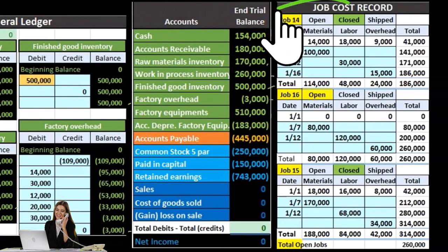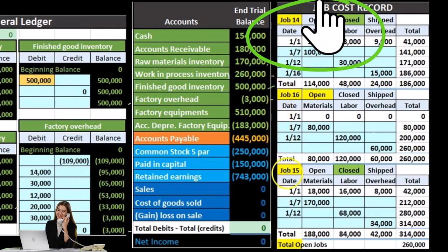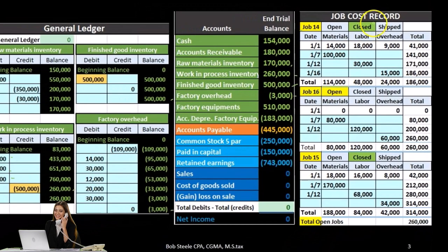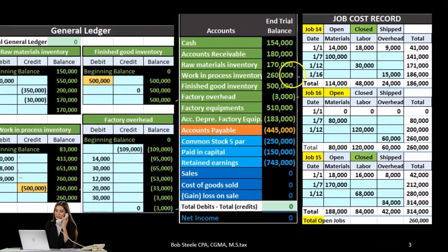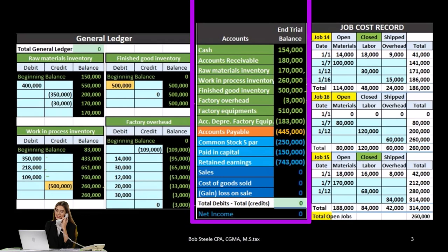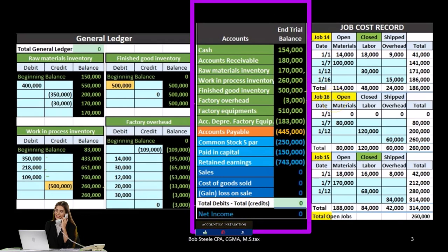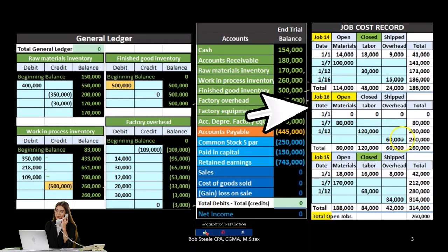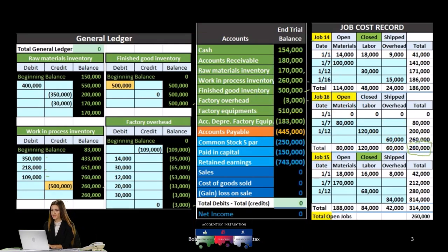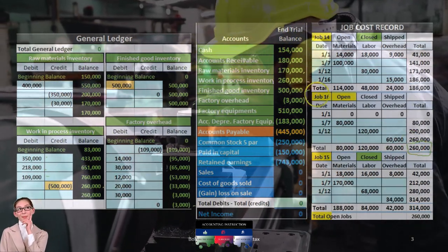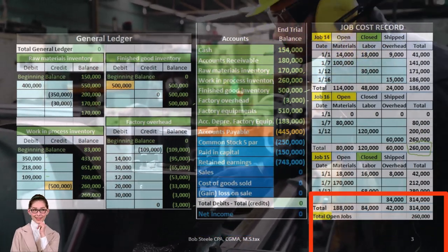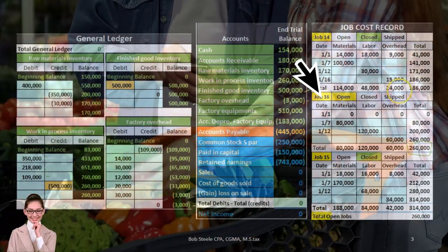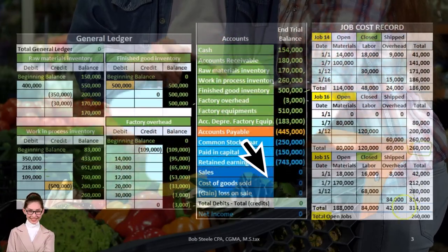For example, if we had three jobs — job 14, 16, and 15 — and two of those have been closed, that means they have been closed out to finished goods and are no longer in work in process. We have one job here that remains open. So this 260 is the open job remaining in work in process, and that number backs up what is in work in process. The other two are part of finished goods, being 186 and 314.